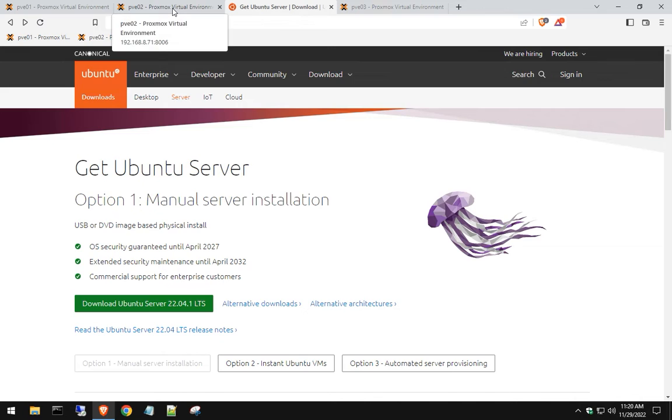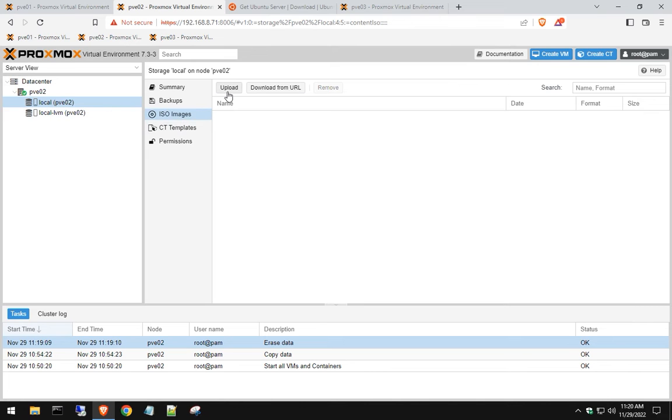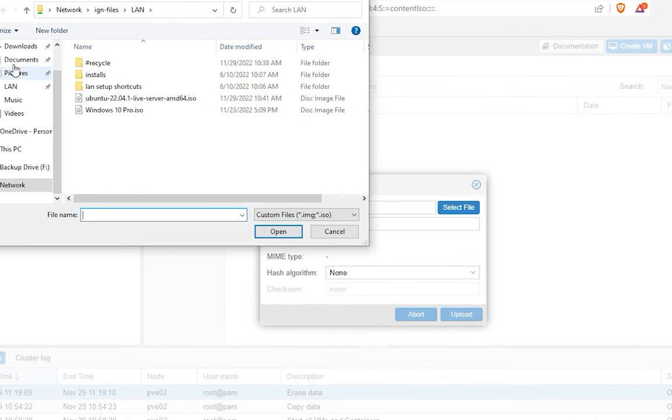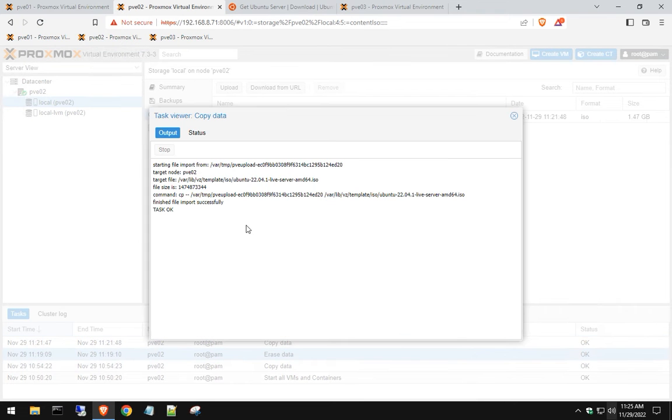So once that gets done, download it and save it to your desktop. We already did that previously, so we're just going to go back to our Proxmox environment, go to our local drive, ISO images, upload, select that file, browse to your desktop or wherever you save that, and hit upload.